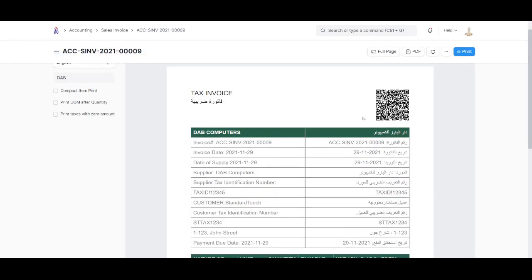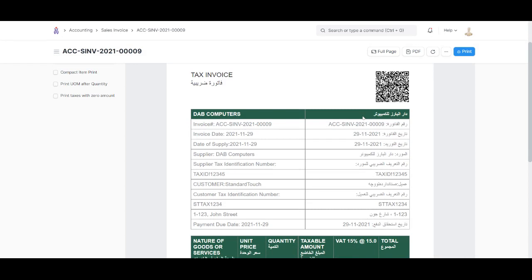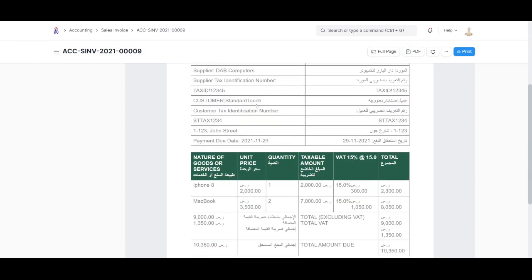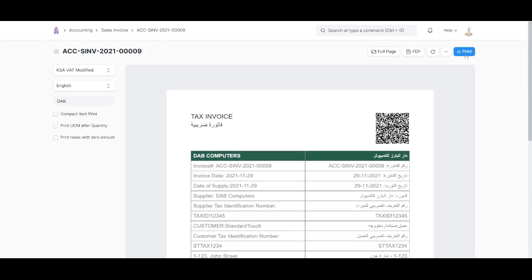The print format is generated, and we can print it directly from here. Or if you want to save it as PDF, we can click on PDF and a PDF will be generated in a new tab.